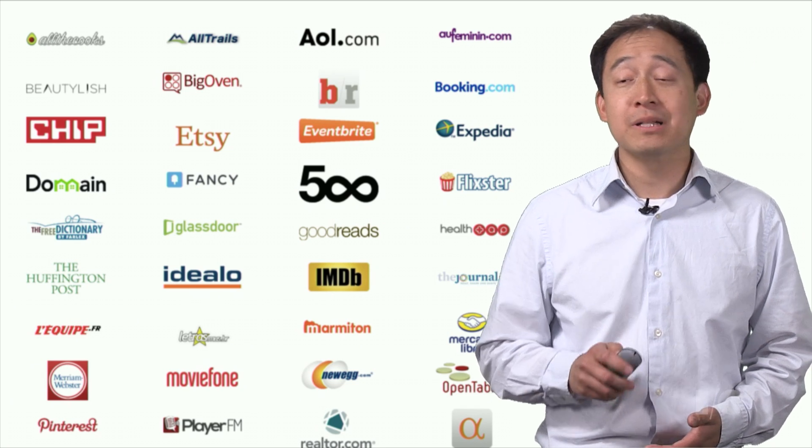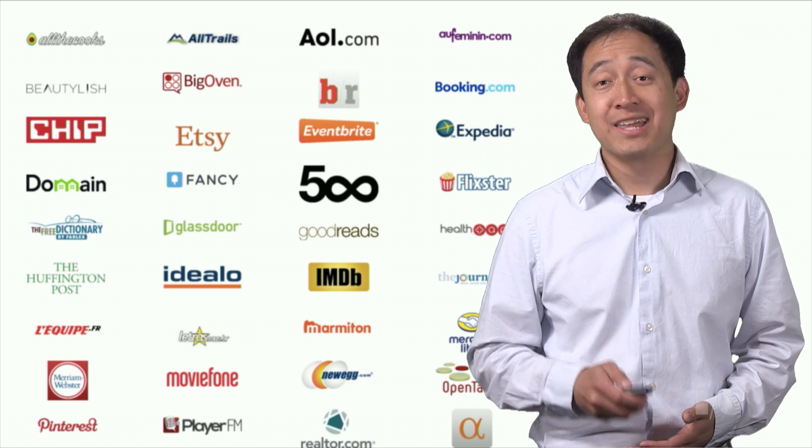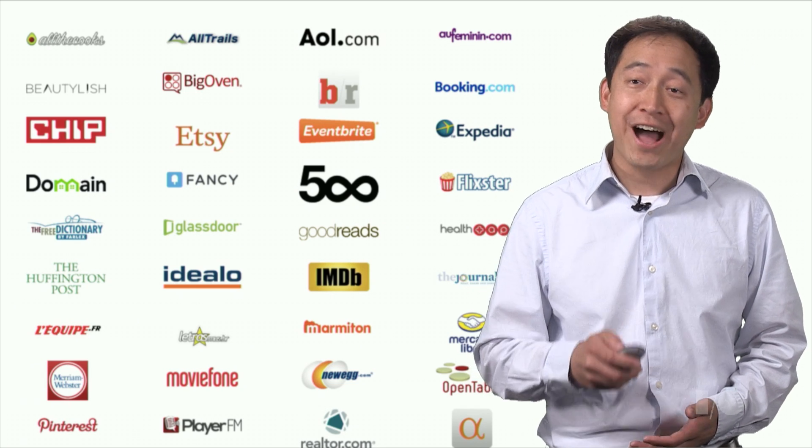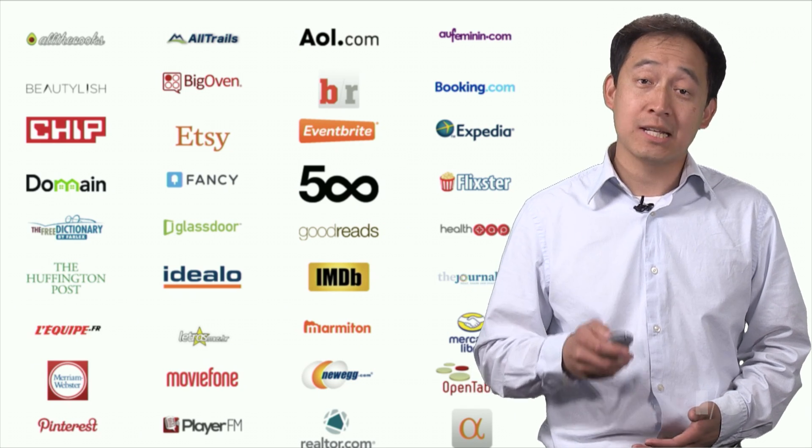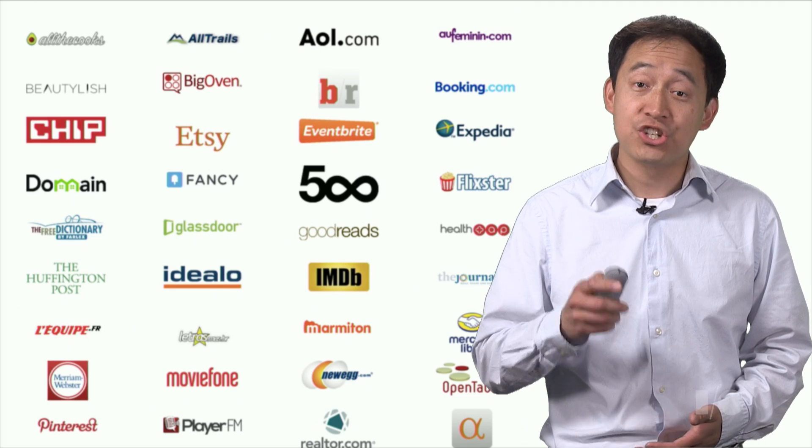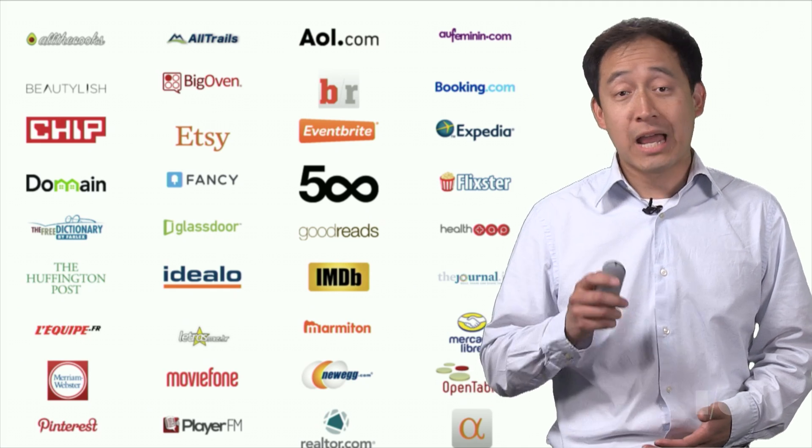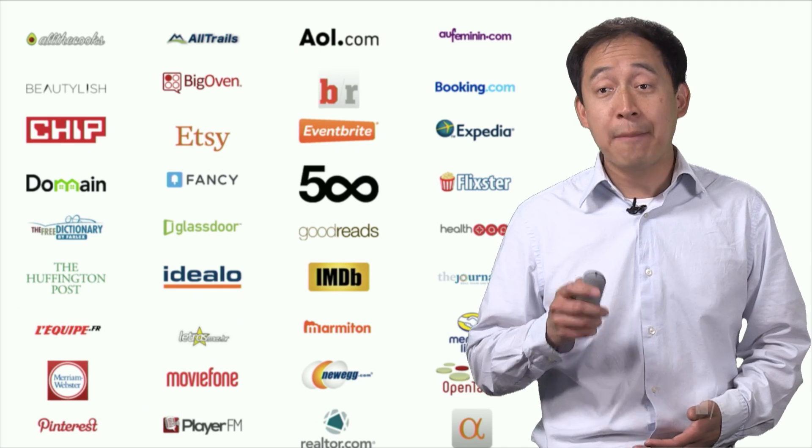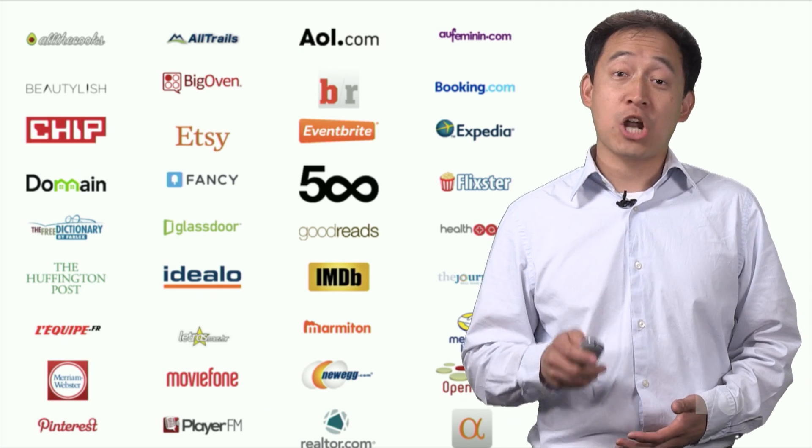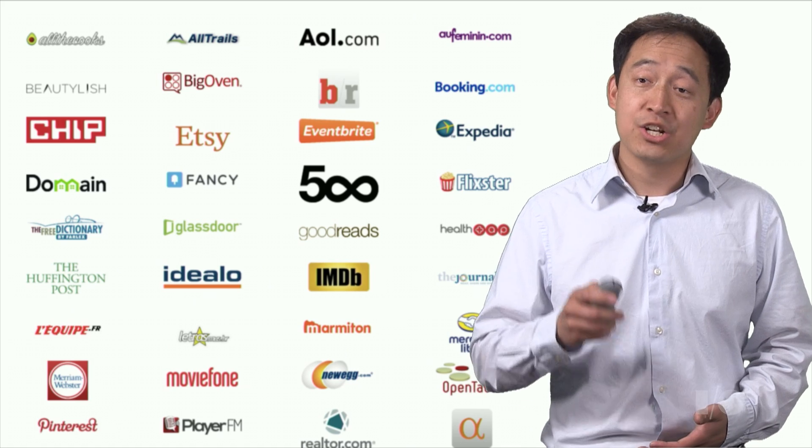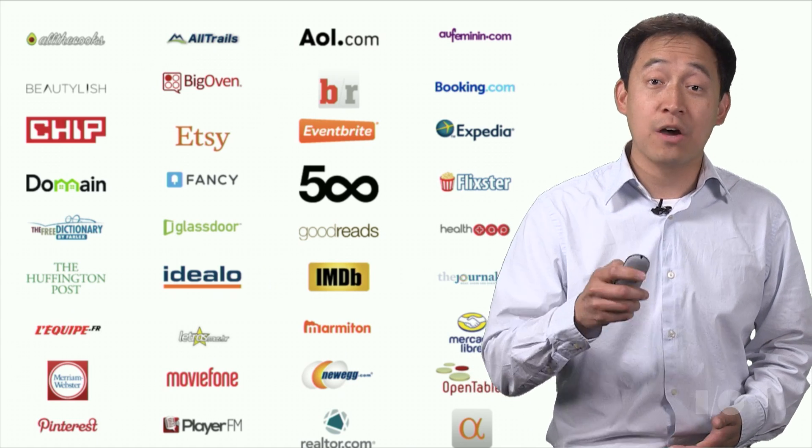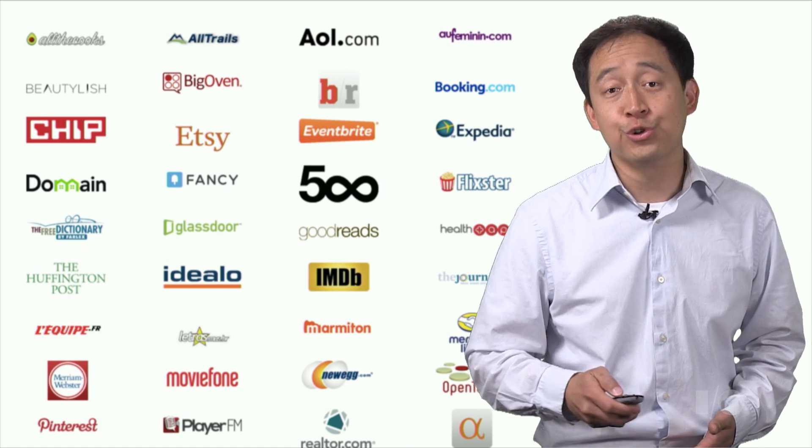Now, App Indexing is a capability of Google Search that helps users find and access content in native apps, just like websites. For an app developer, App Indexing provides you with an opportunity to drive engagement of your app through Google.